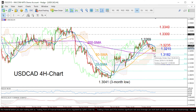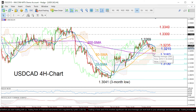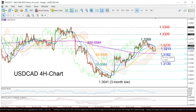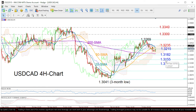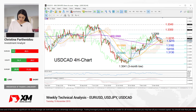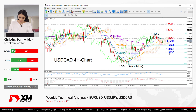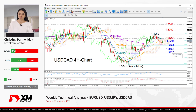On the downside, the pair would probably try to overcome support between the 200-period moving average and the 38.2% Fibonacci at 1.3182, before touching the 50% Fibonacci at 1.3155. A further step lower could meet a stronger obstacle around the 61.8% Fibonacci at 1.3130, where the price strongly rebounded back in September. That's all from me — thank you for watching and have a great day.